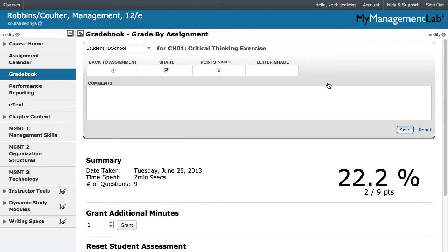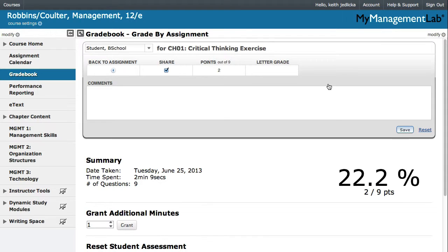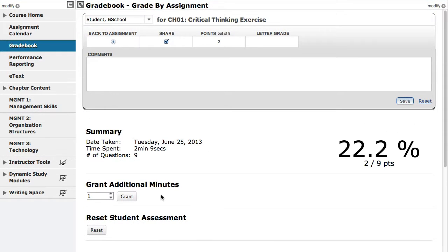After you have accessed Details view, you can reset an assessment to allow a student to take it again and submit new answers. To reset an assessment from the View Details page, scroll down the page to Reset Student Assessment and then click Reset.